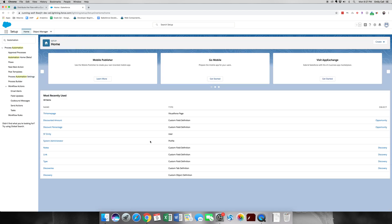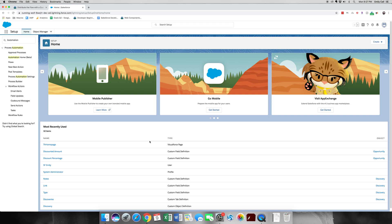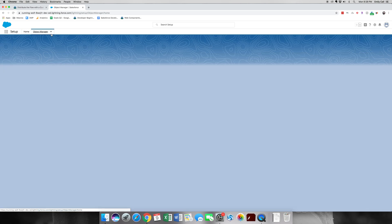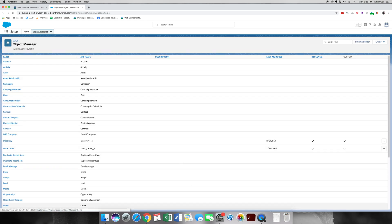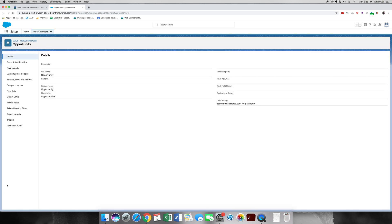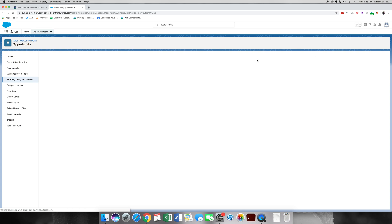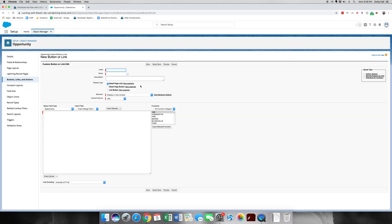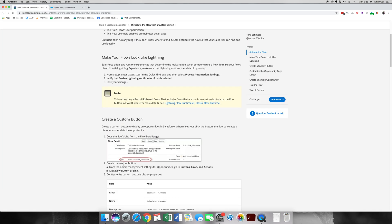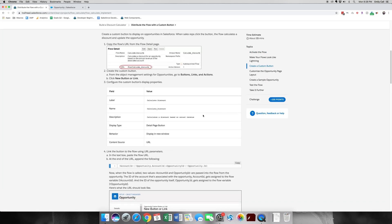Next thing we're going to do is go to the Opportunity object. So we go Object Manager, Opportunity. We're going to go to Buttons, Links, and Actions. We're going to create a new button. Alright, so the label for this is going to be Calculate Discount. It's going to be a detail page button. Description, we're going to grab this actually from the detail or the instructions page, we're going to copy and paste.